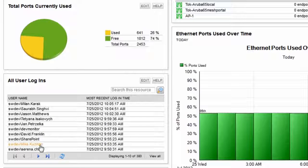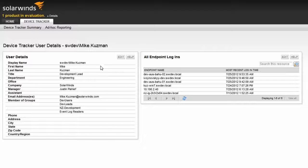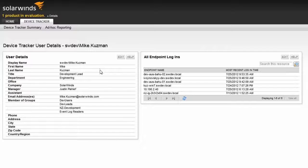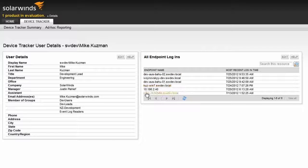For example, clicking on Mike Kuzman takes me to the user details page. From here, I can get information on the user's Active Directory account, as well as each machine that Mike has been logged into.